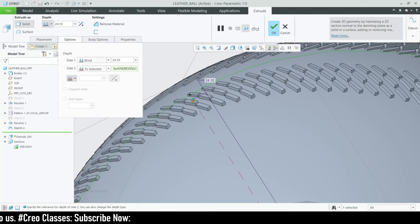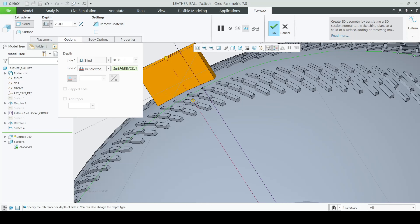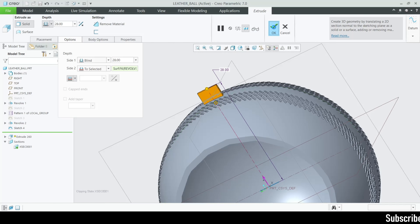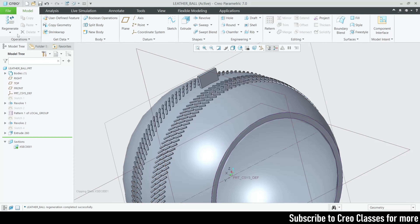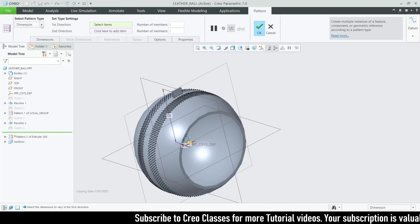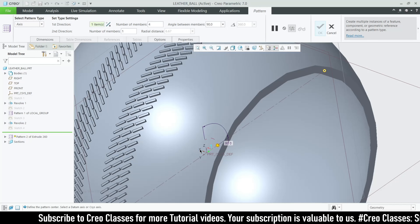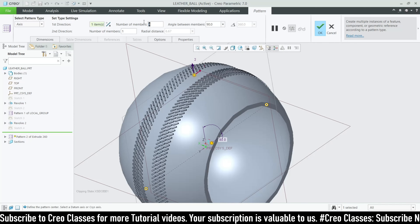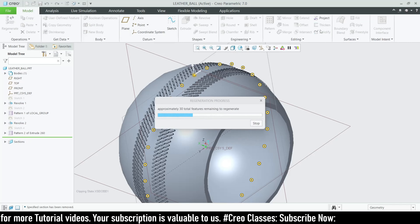Set options to 'two selected', select the surface, and drag it. Keep the value as 28. Before creating the extrude cut, let's pattern this extrude. Select the extrude and go for Pattern. Use Axis pattern with the X axis selected. Set pattern numbers to 30, equally spaced, and click OK.